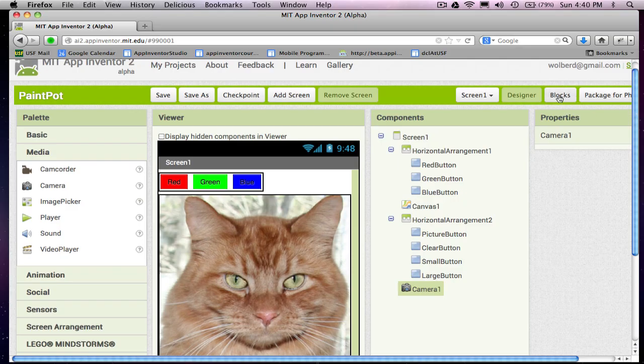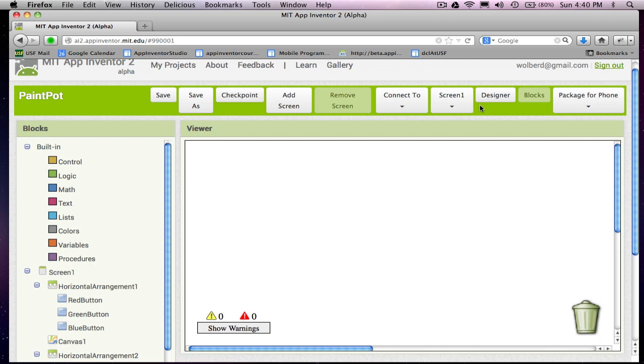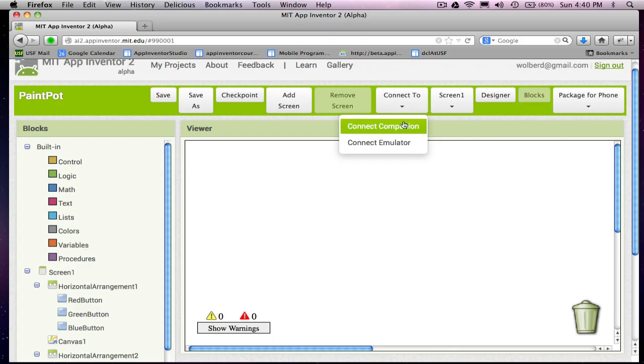So I'm going to click on blocks. And typically, early on in my app building process, I like to connect my phone. So we could kind of see how the app looked in the designer, but you can actually test on your phone as you go. So at this point, you probably just want to say connect and say connect to companion.